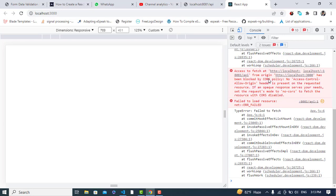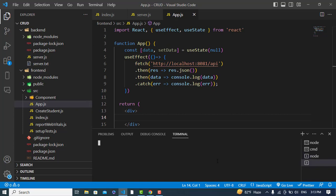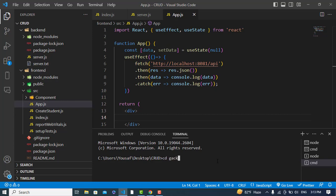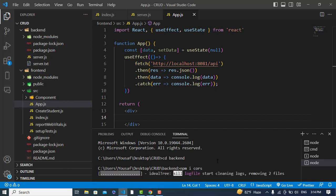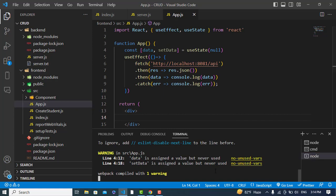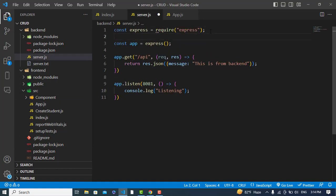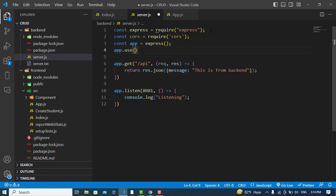Looking at the console: 'localhost has been blocked by CORS'. To fix this, we'll go to the backend directory and install the CORS package: npm install cors. We cannot access our Node API without it. After it installs, we'll come to server.js, import it with const cors = require('cors'), and then use app.use(cors()).